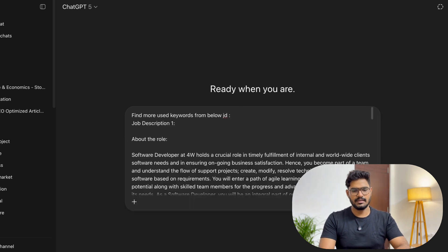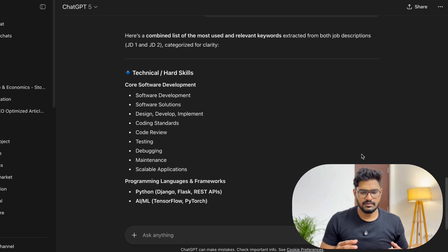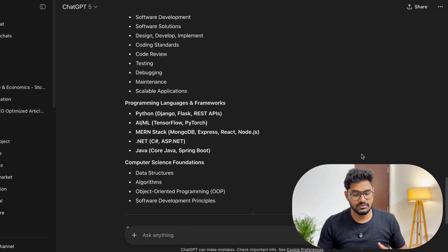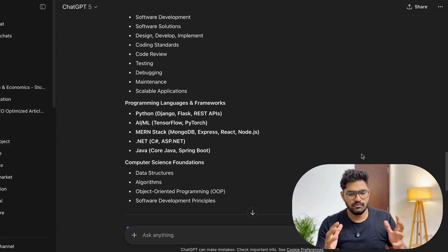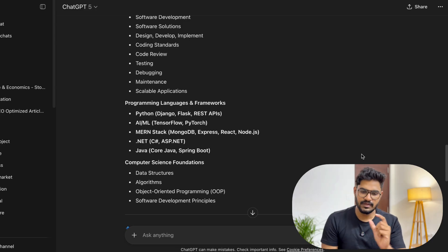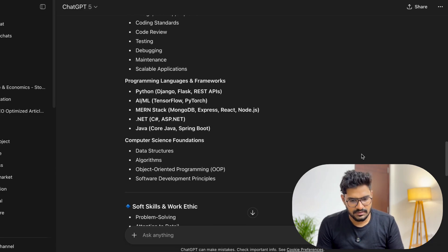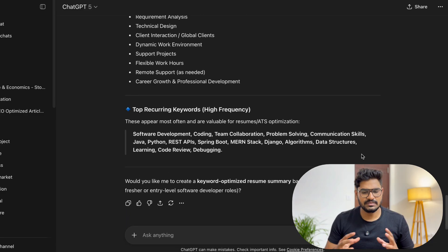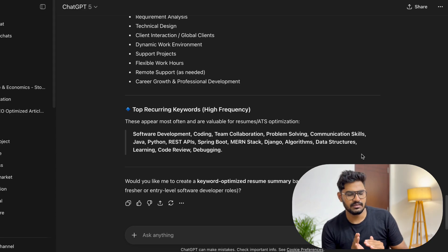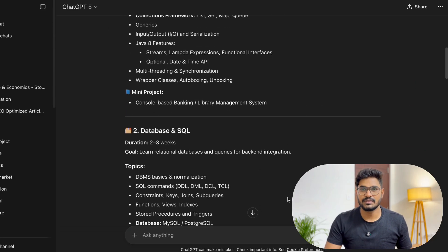Find the most-used keywords from those job descriptions. Paste them and run the prompt. You can expect technical hard skills: programming languages, data structures and algorithms, .NET, Java, Express, React, etc. For a full-stack job, use specific keywords like microservices and Spring Boot. Then paste those keywords into your syllabus.